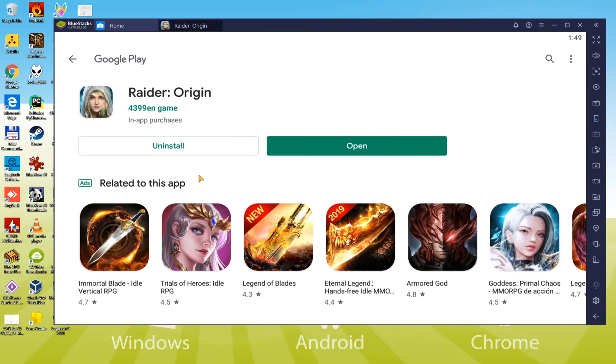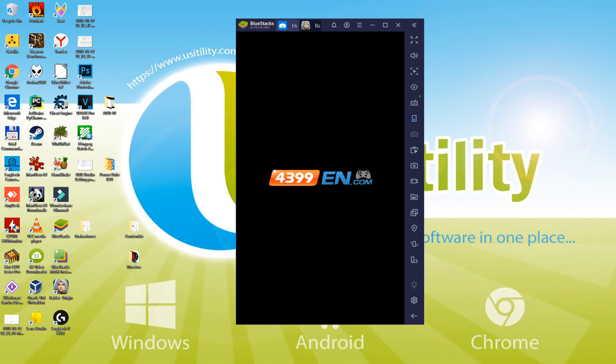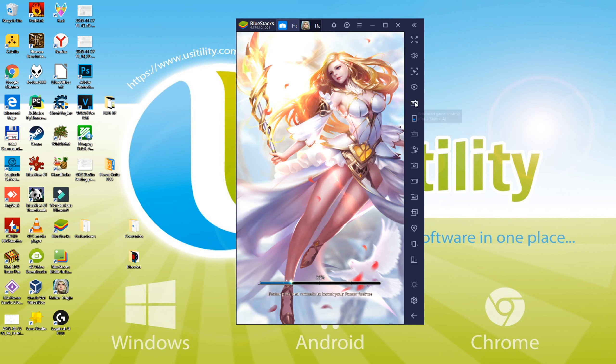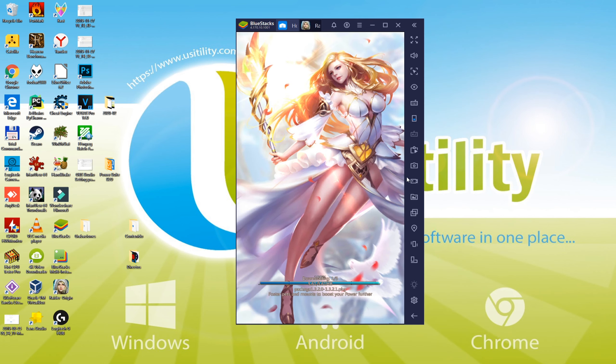You can even make changes in the keyboard configurations from this point. We will leave it at the default, we close it. You'd of course enjoy playing Raider Origin even on a big screen.